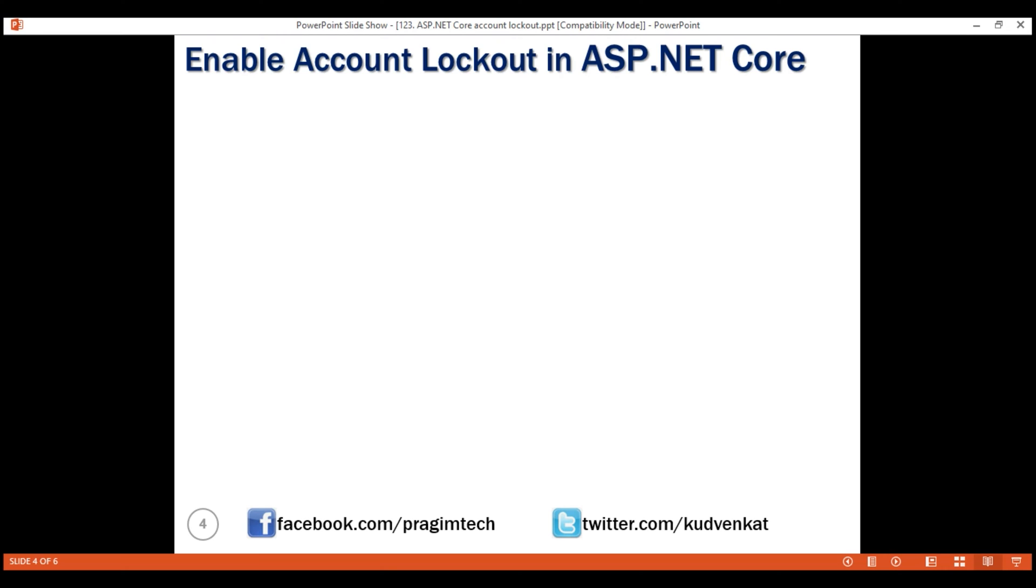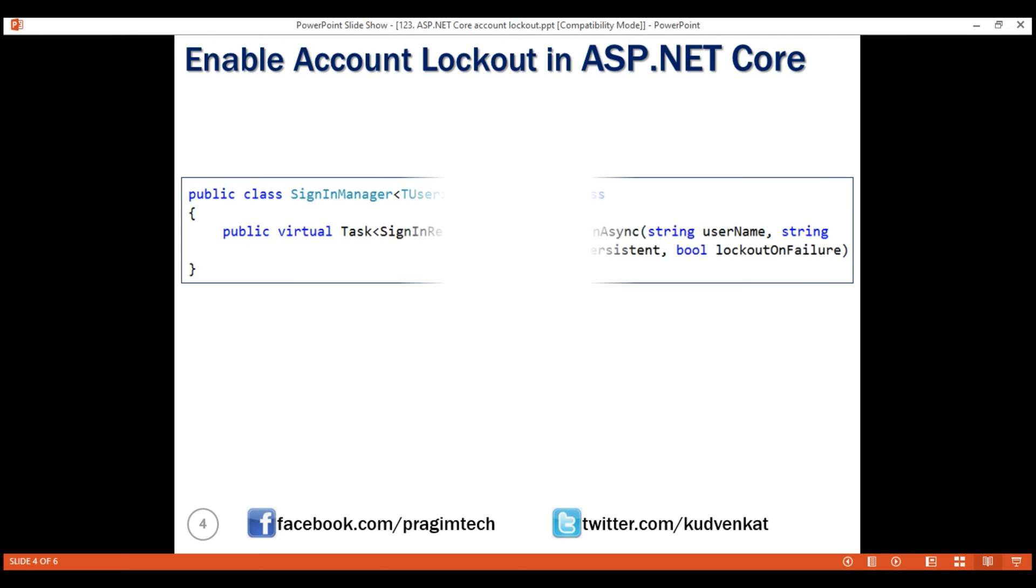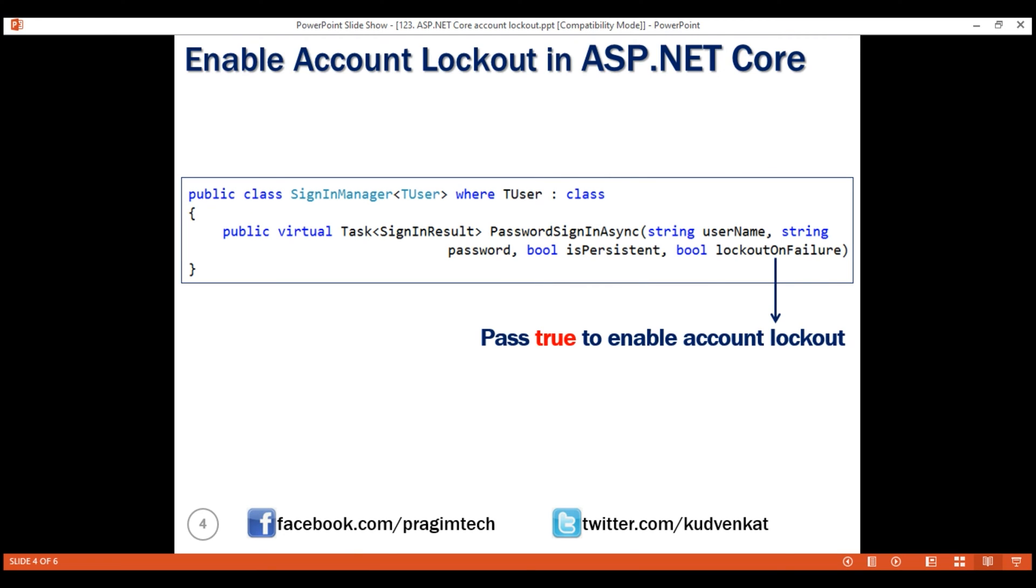Next, we need to enable account lockout functionality. For this, all we need to do is pass a value of true for this last Boolean parameter lockoutOnFailure and this is the method that we use. That is, PasswordSignInAsync to sign-in a user using username and password.